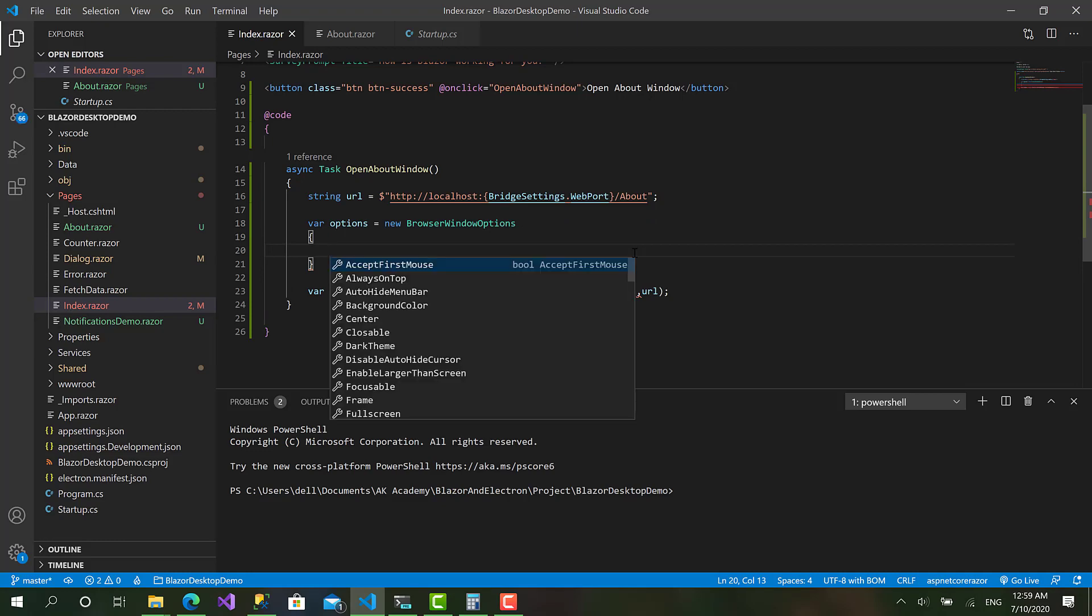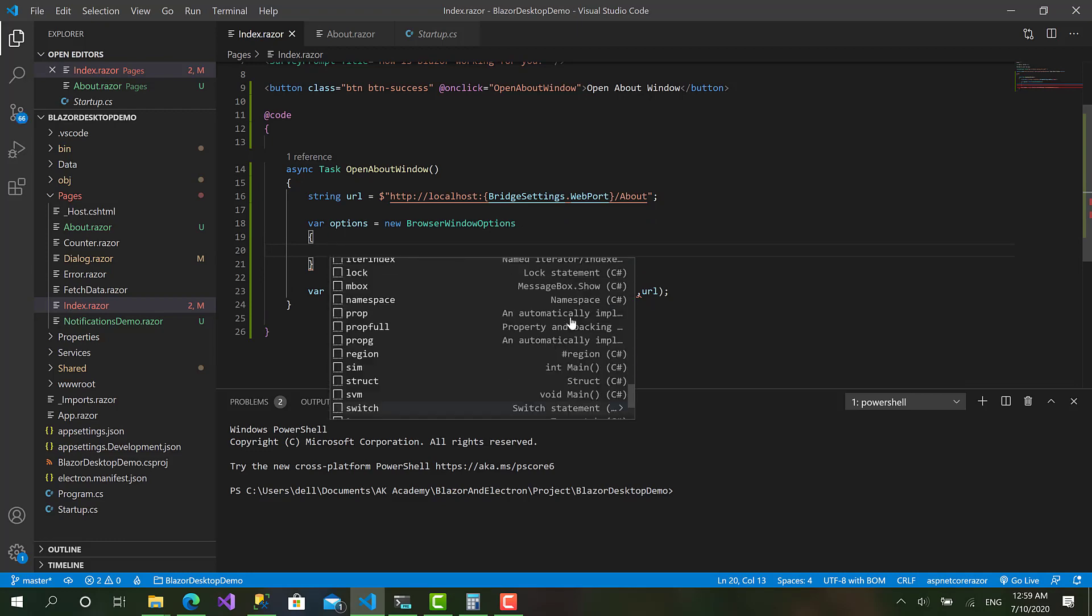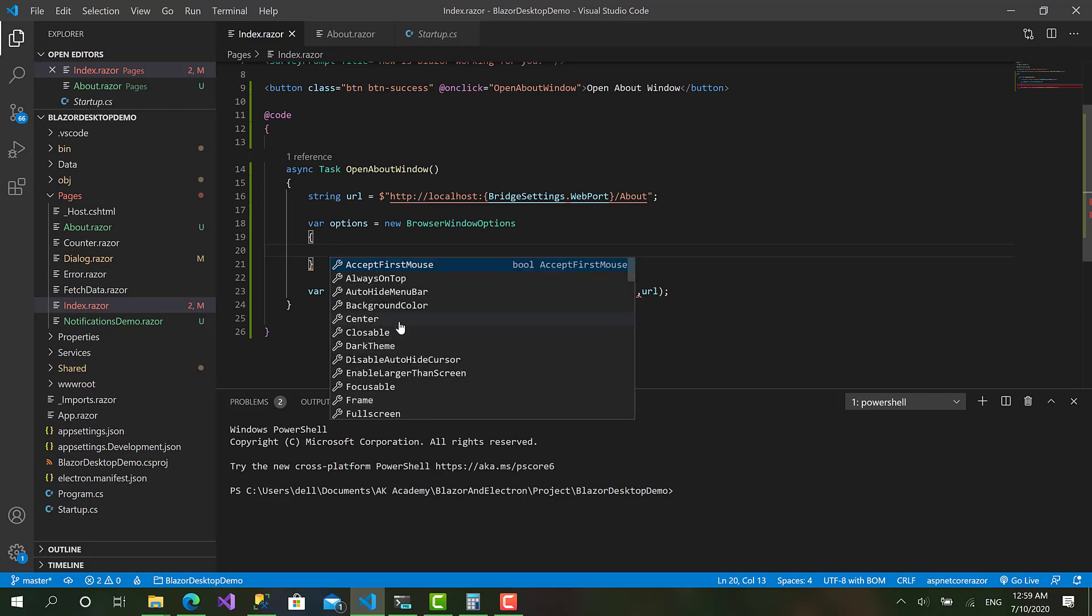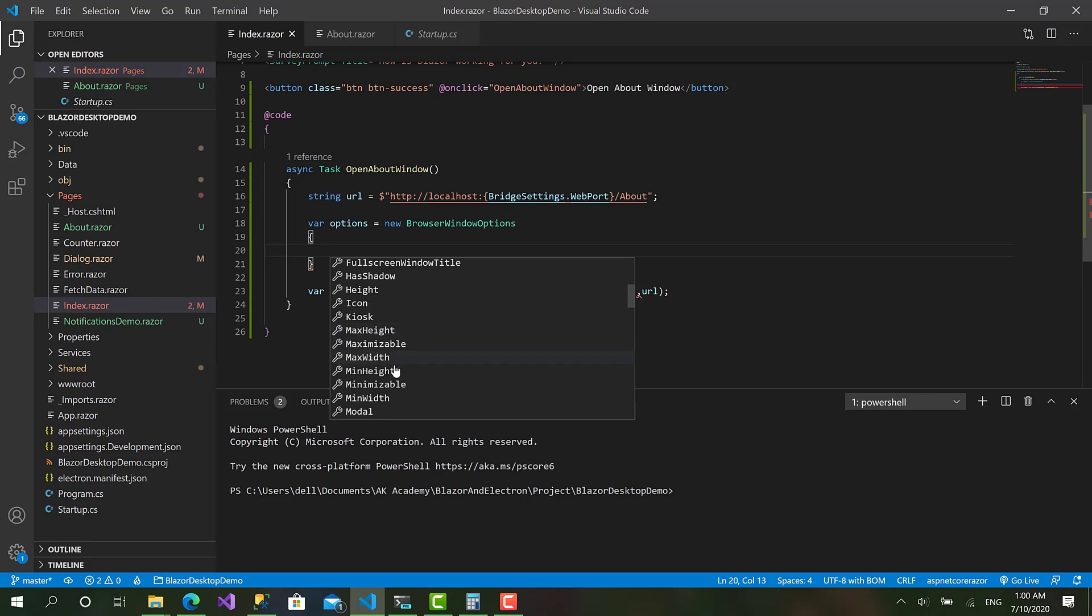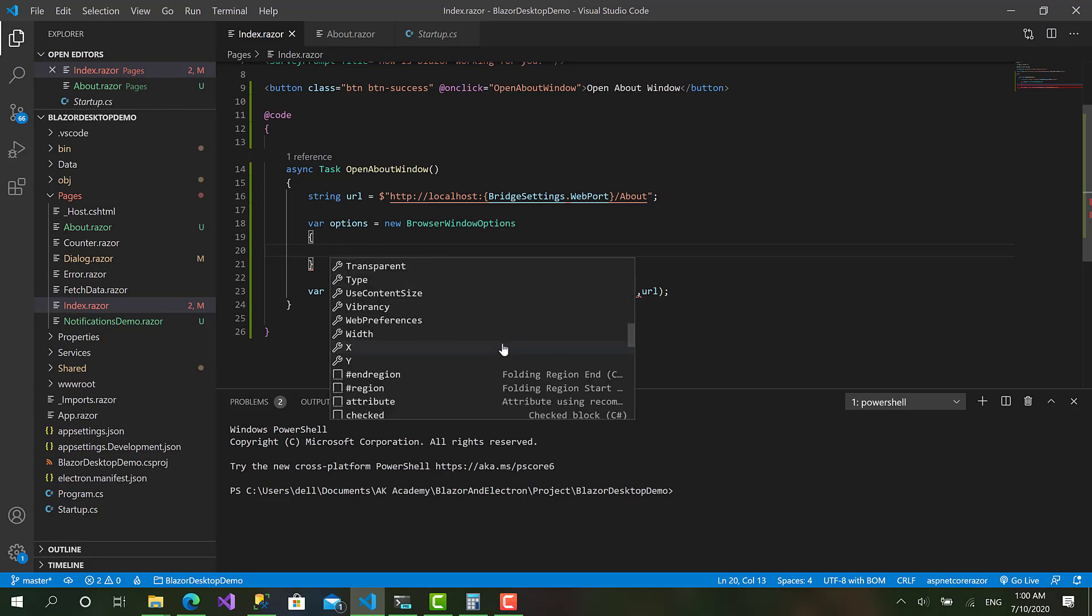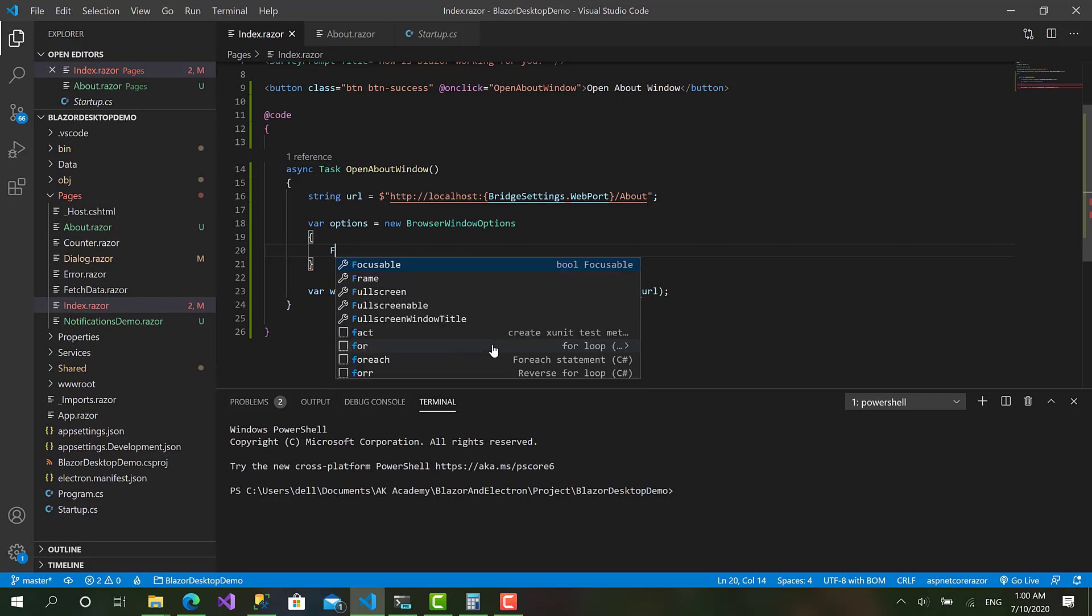And here you have your set of options for everything you need. Like AlwaysOnTop if you want this window to be always on top of all the windows existing, like something like a dialogue when it appears in front of everything. You have AutoHideMenuBar, the default height, default width, the max height. You have the same properties you have when you create a WPF application. You have the icon, the title, and yeah many other properties. But let's see for now how we can set fullscreen.